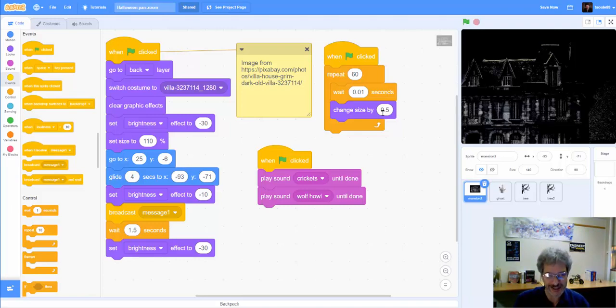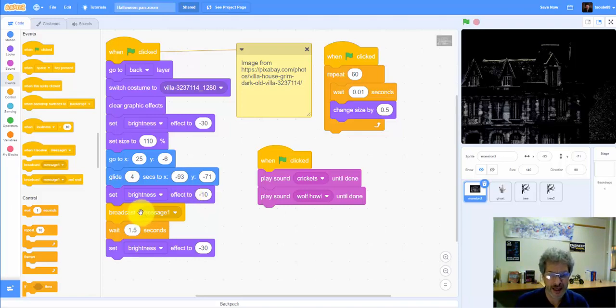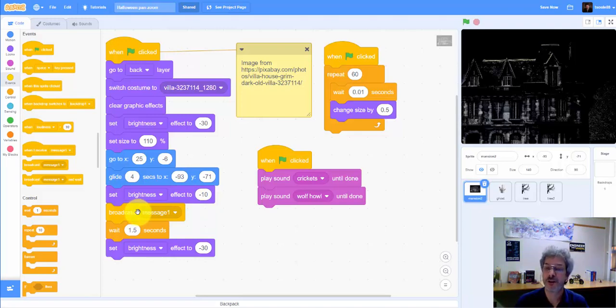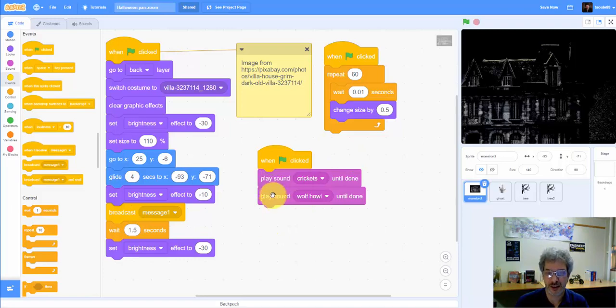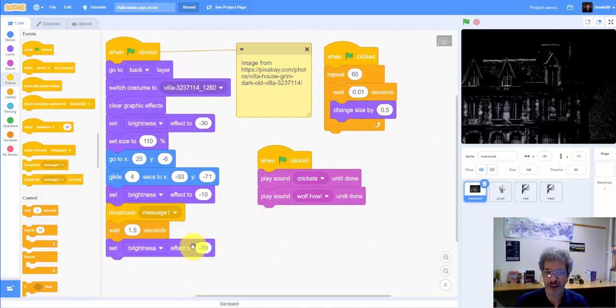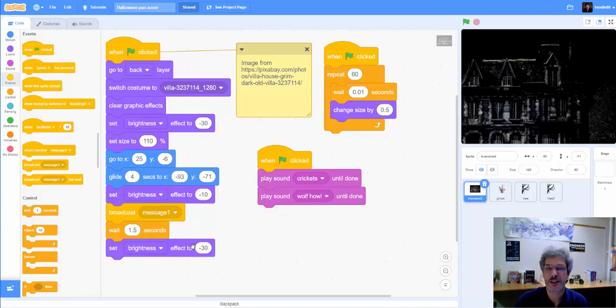And then to get sort of the lightning-like effect, we just change the brightness, and we're broadcasting a message. This is what tells the ghost to appear. This is also the sprite that runs the cricket sound and the wolf-howl sound. And then at the end, we set the brightness back to minus 30. So it's just some different standard Scratch commands used in a way to give this sort of pan and zoom.